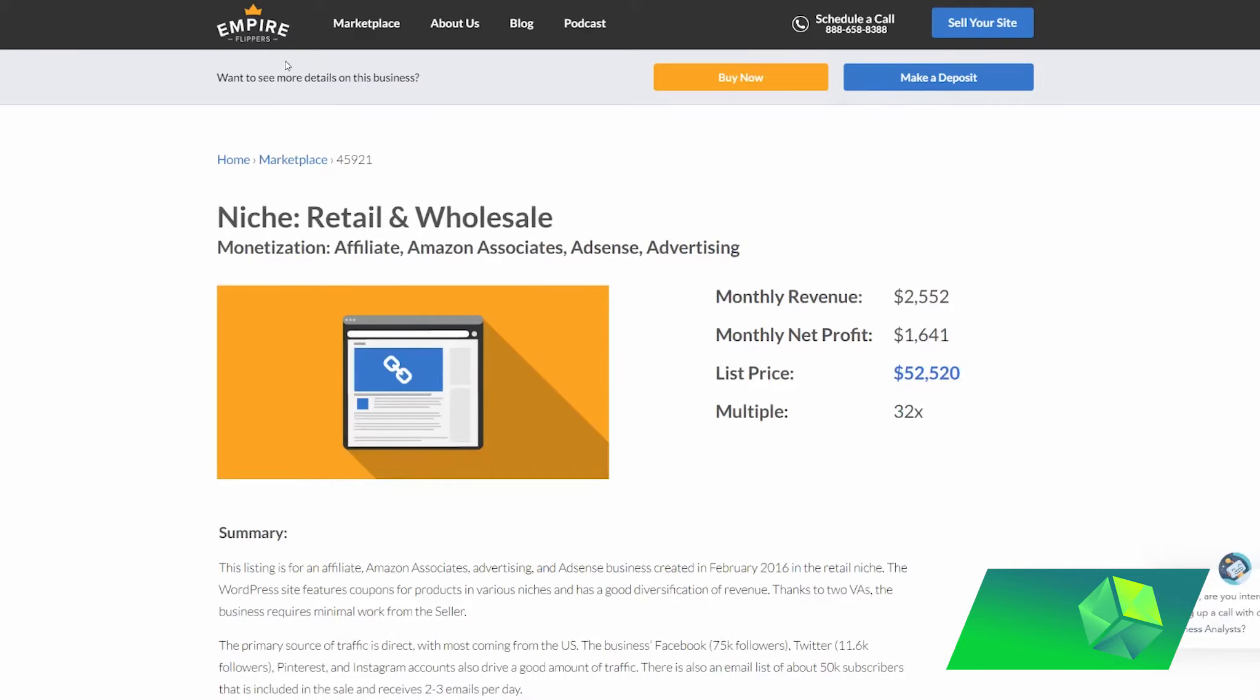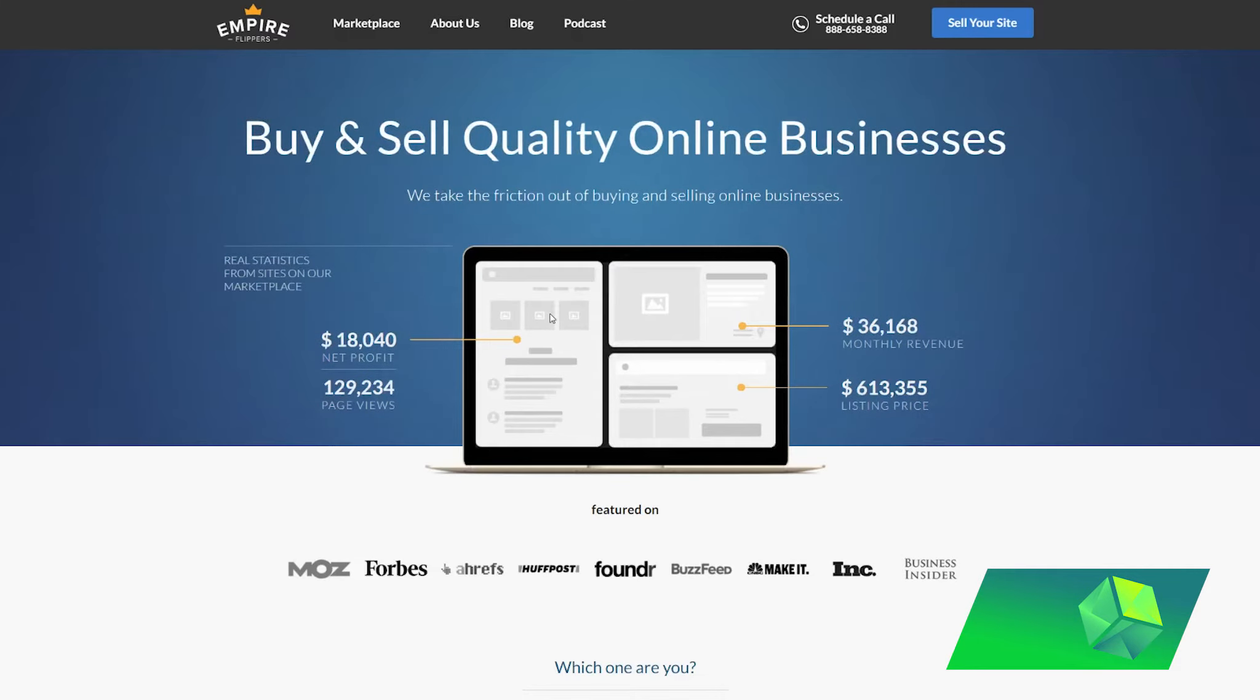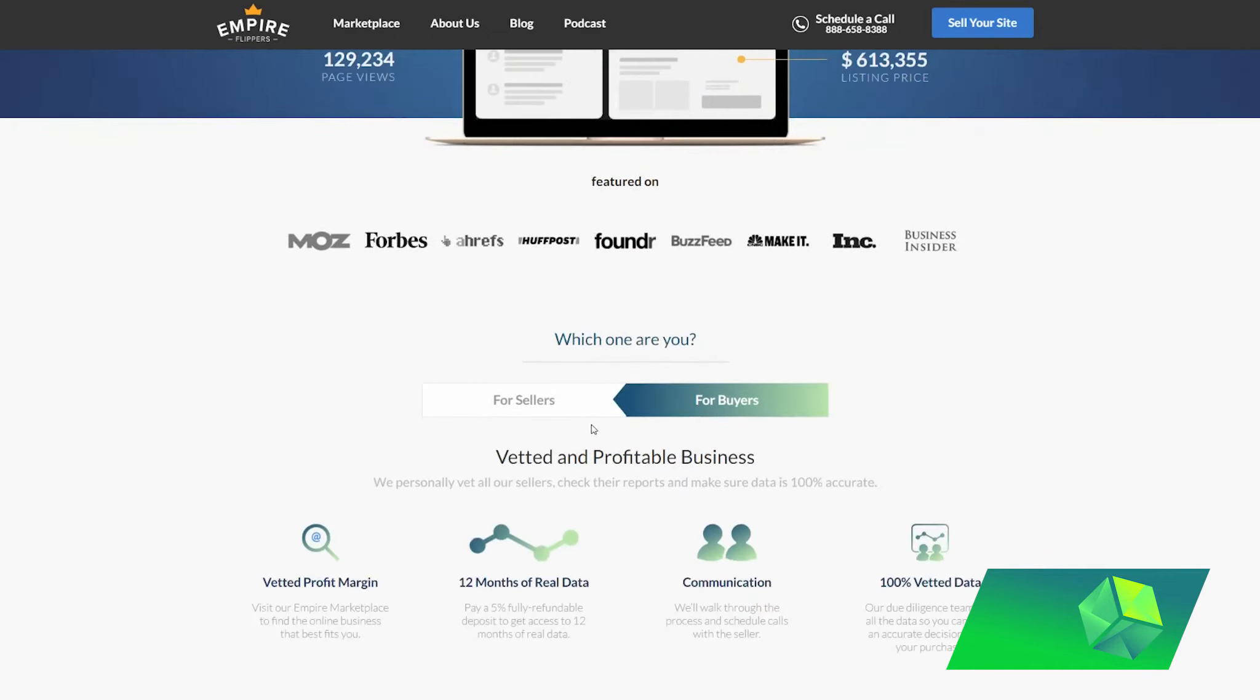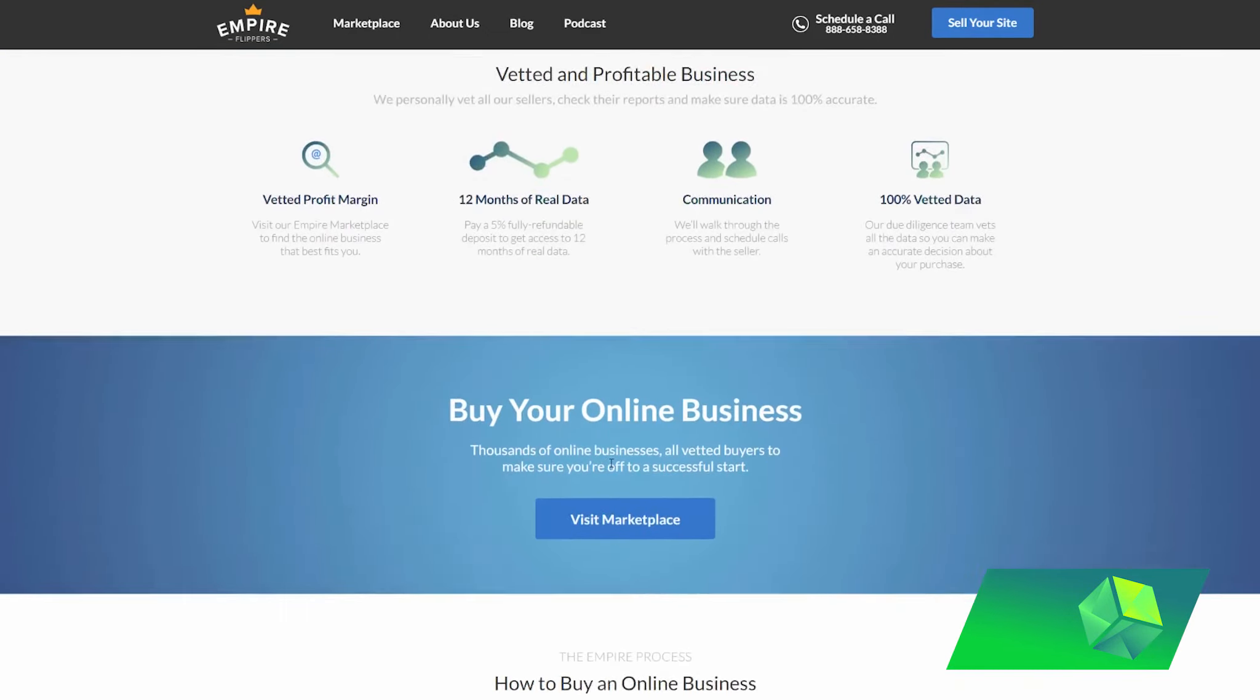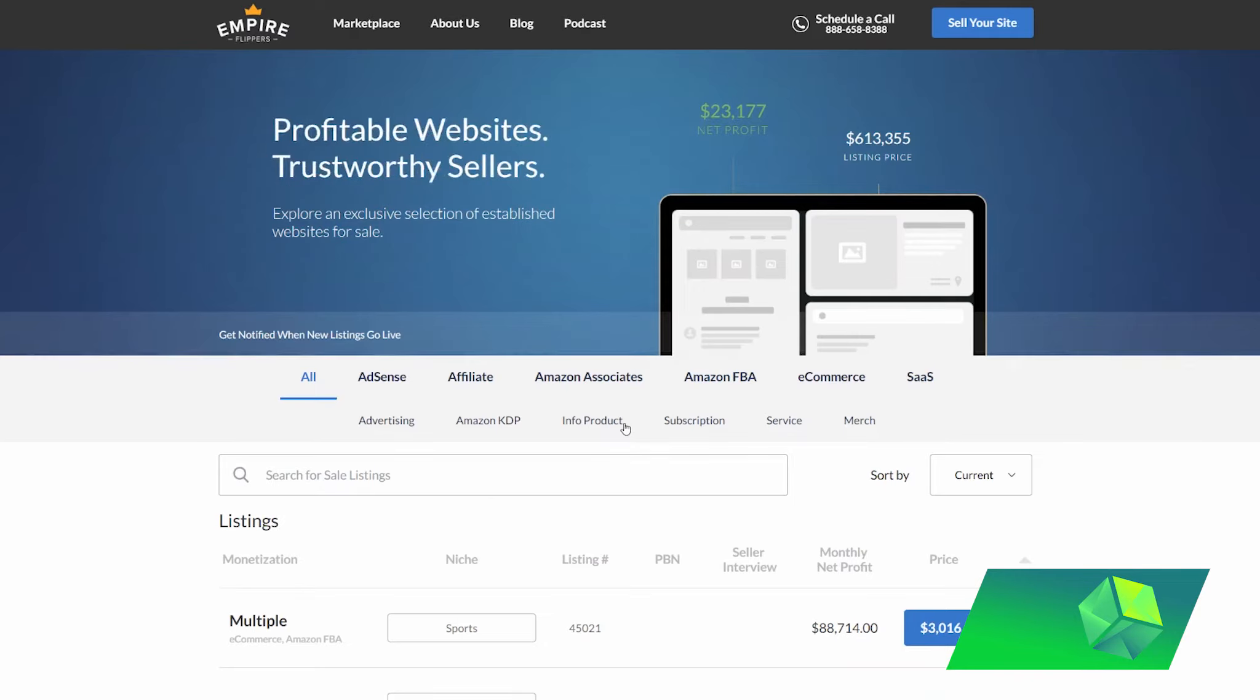So why is Empire Flippers so great, in my opinion, and why was I so happy to find this website? Well, because I wanted to diversify my portfolio. Obviously, I'm very, very heavily in trading, and I make a lot of my income on a day-to-day basis, and having something like a website that would allow me to earn much more passive income that I can grow on the side would definitely be something that was very interesting to me.